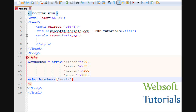In this video we will cover both. We will use the index value and we will also use keys. Firstly, I will tell you the way how you can declare a multi-dimensional array.